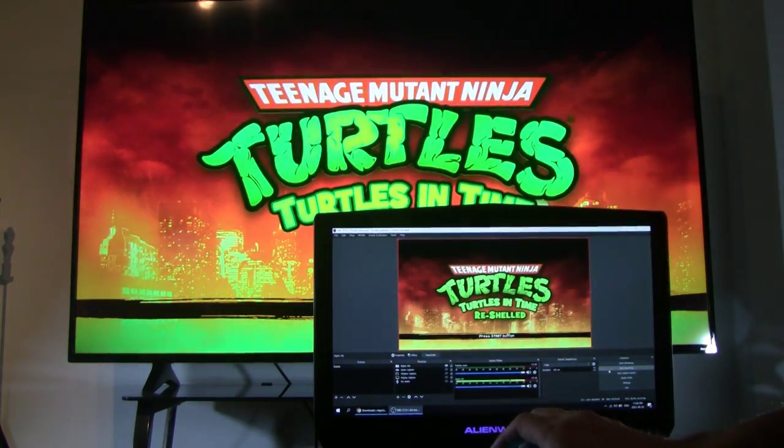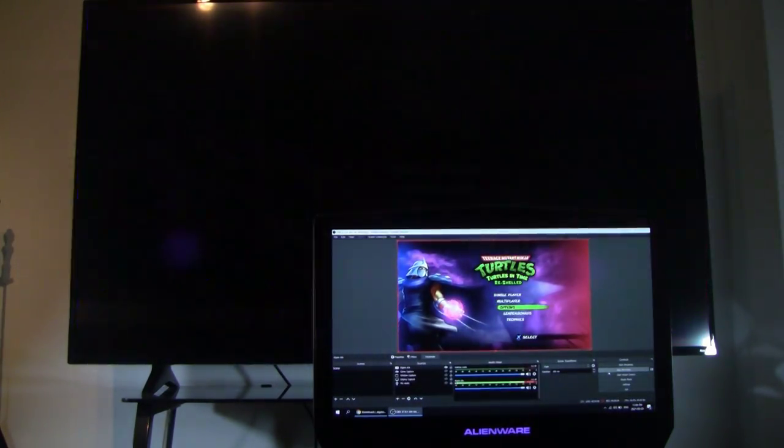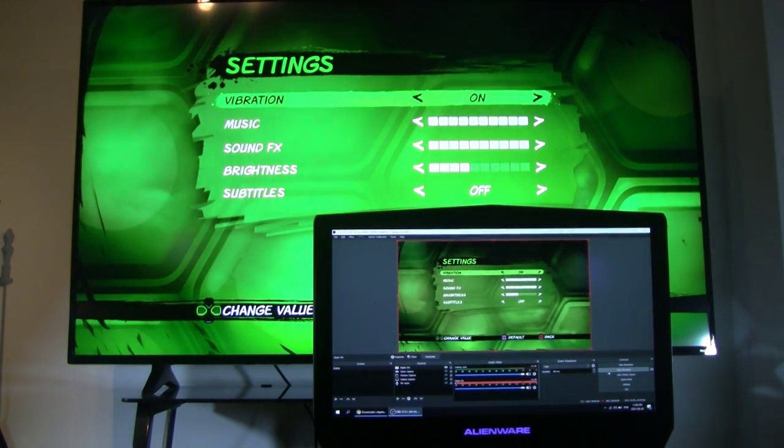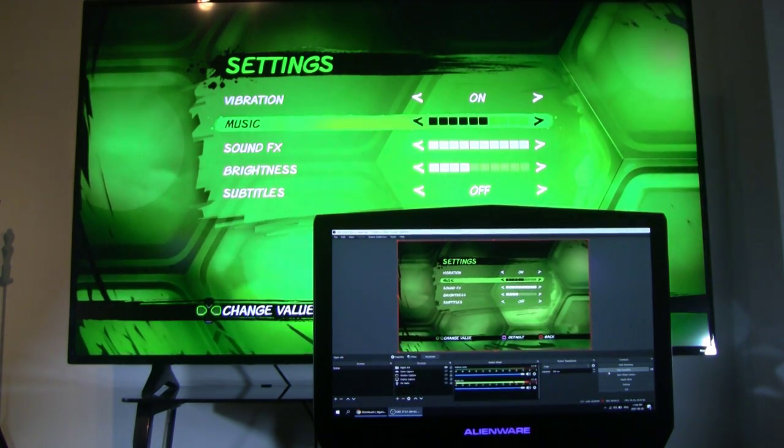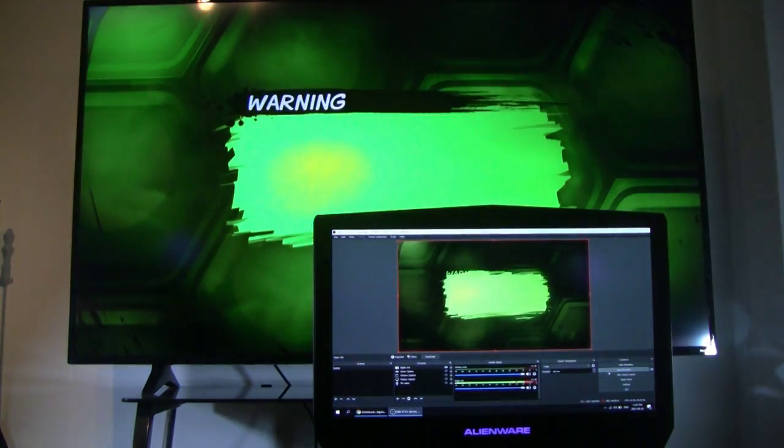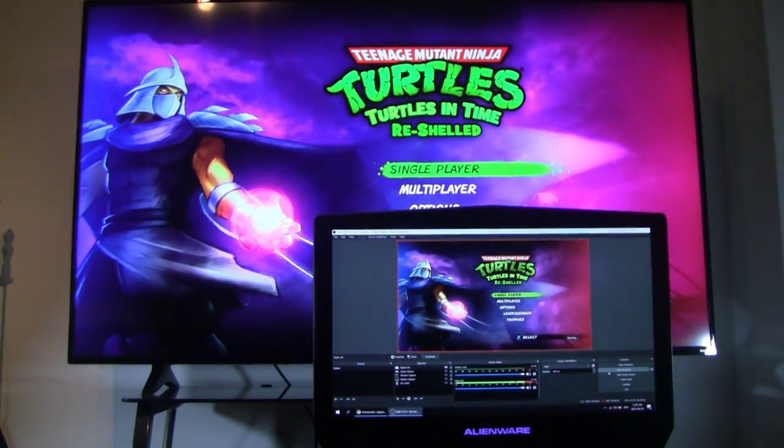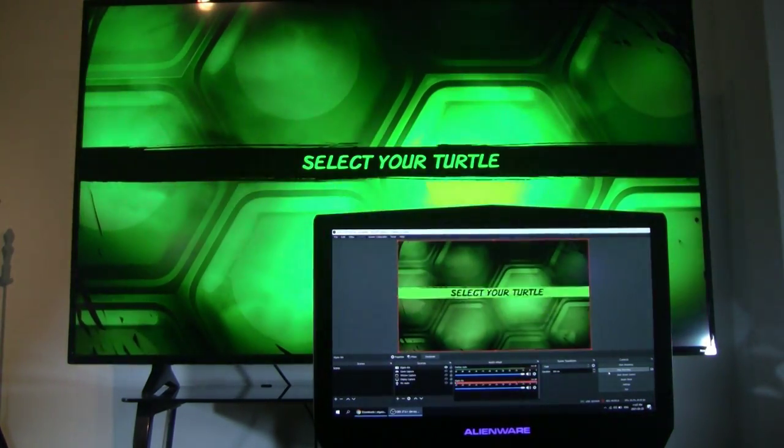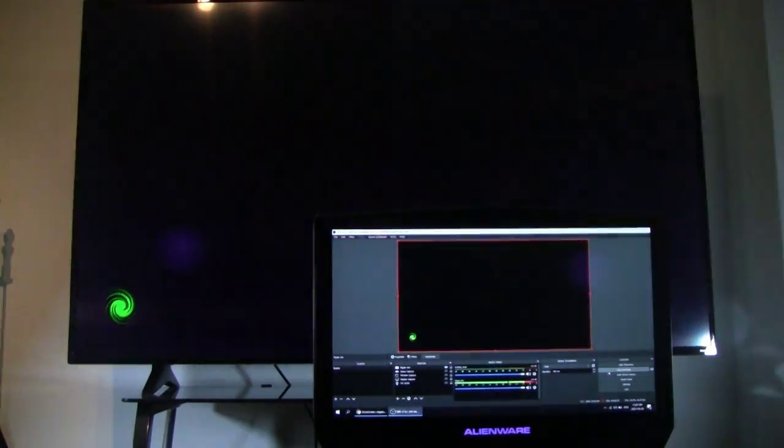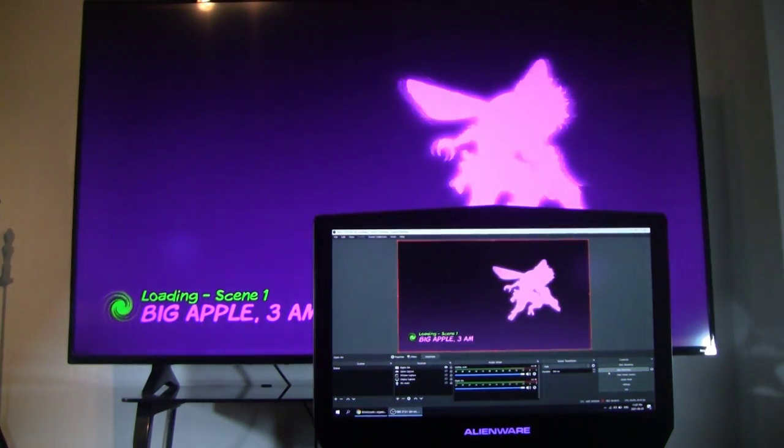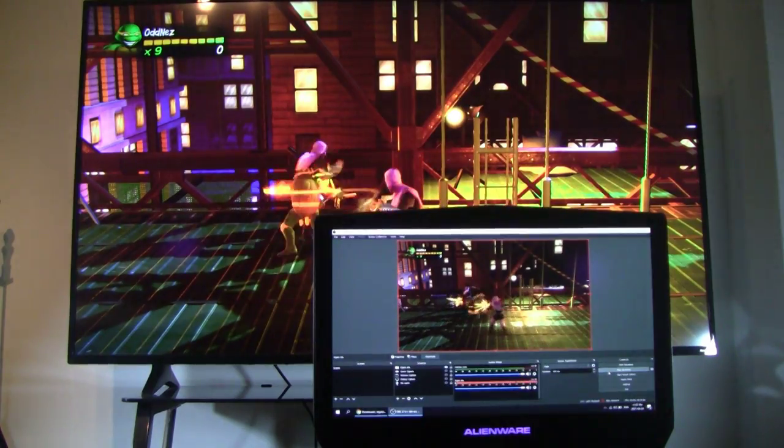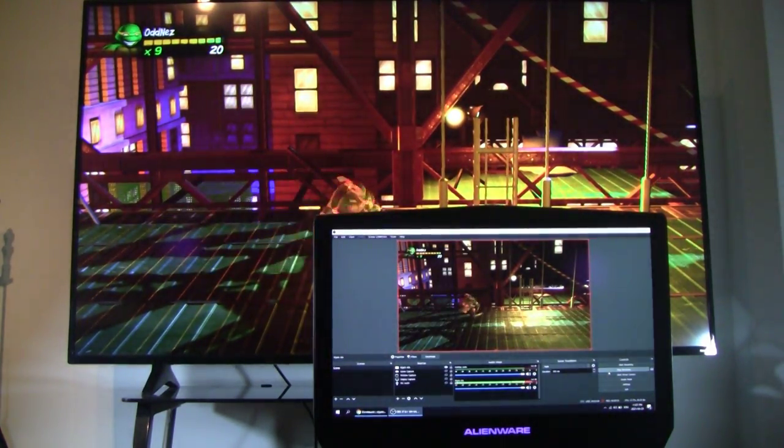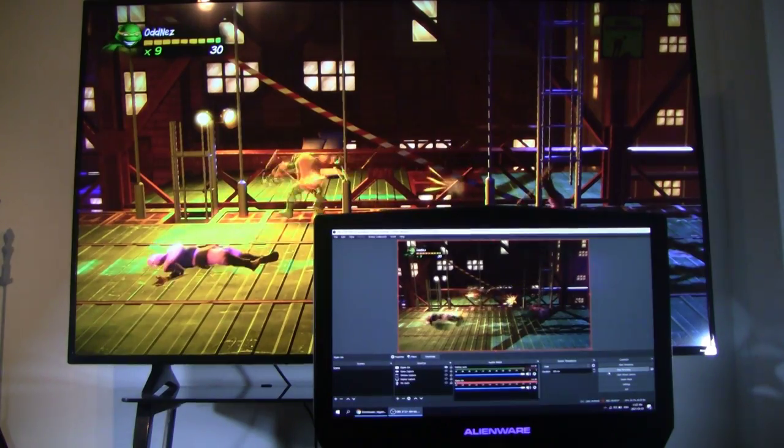Now that everything's working, I'm actually going to capture a little bit just to show you guys that everything is working. Let's go to Options and lower the sound down a little bit. The music, rather. And we'll leave the sound effects as they are. We'll just bring the music levels down. How about right there? Sounds good. Hit OK. And warning. Yes, I do. Sure. Single player. Story mode. And whatever. Easy. Just to give you guys an idea that this is working. And of course, Michelangelo. He was my favorite turtle back when I was a kid.